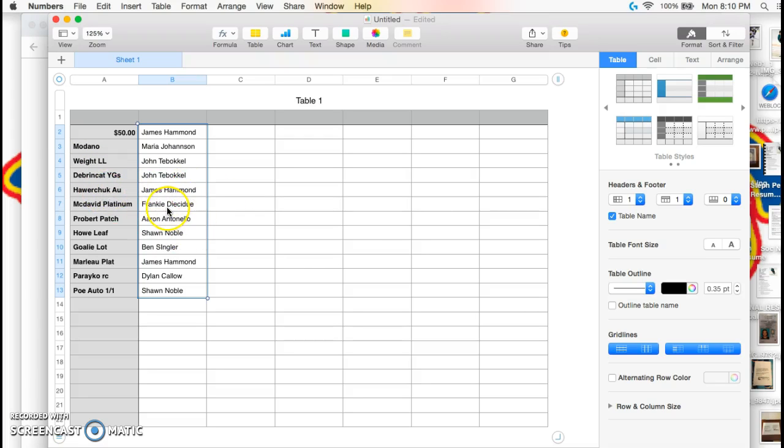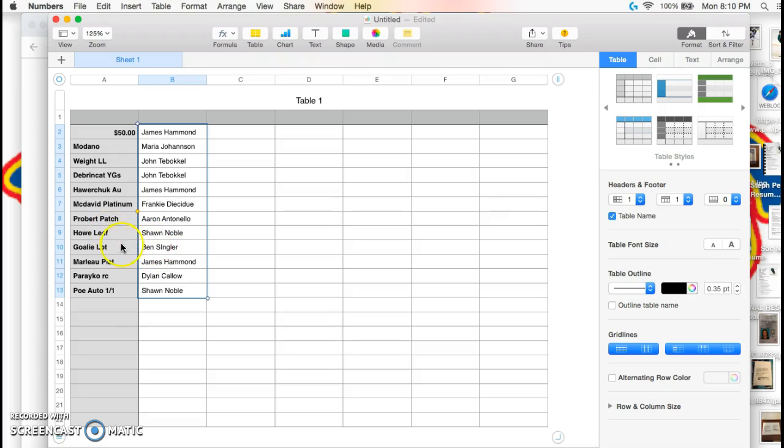Frankie, you got the McDavid Platinum rookie. Aaron, you got the Probert patch. Sean, you got the Howit Leaf Legends. Ben, you got the goalie lot from OPC Platinum. James, you got the Marlowe Platinum. Dylan, the Pareko rookie.